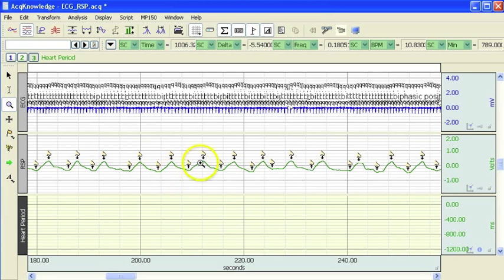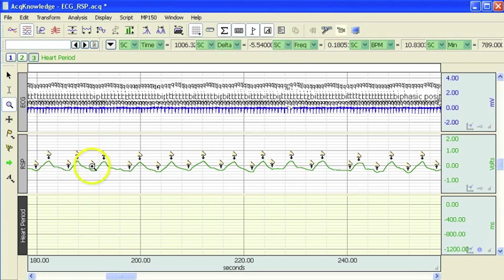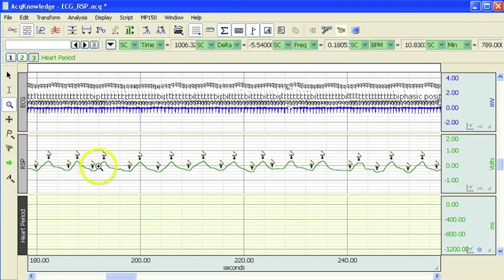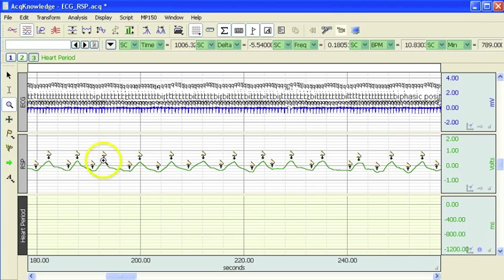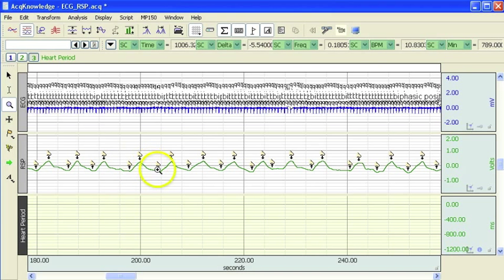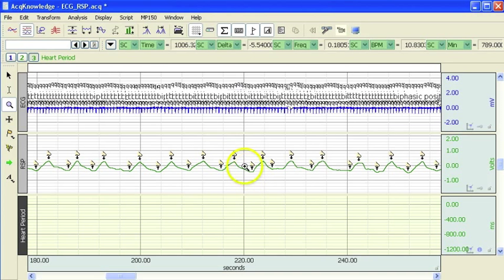This is the respiration signal. The nose with the arrow is marking the beginning of an inspiration and the downward arrow coming out of the nose is marking an expiration. So you can see each of these points is marked in the recording.